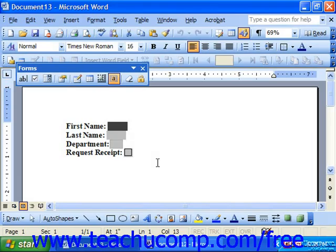When you are done editing your form and setting all of your options for your form fields, you can click the form field shading button to remove the gray boxes from your form fields. If you do not do this, the gray boxes will appear in your document, which looks rather unprofessional.